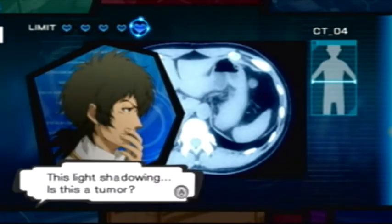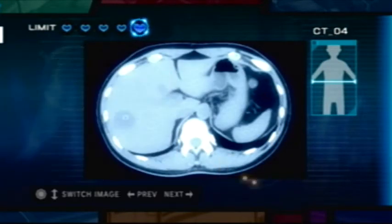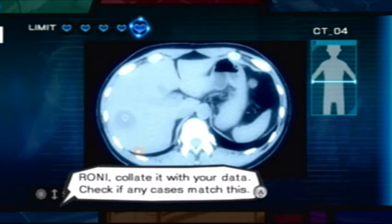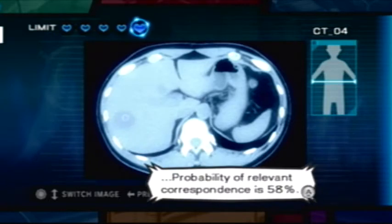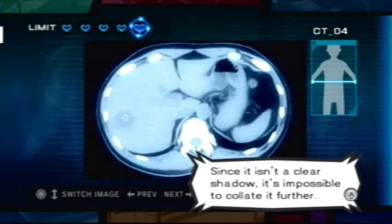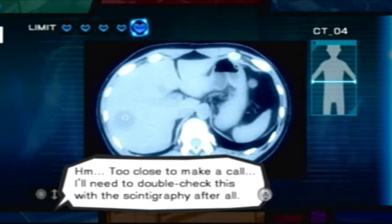This light's shadowing — is this a tumor? Roni, collate it with your data. Check if any cases match this. Understood, Doctor. Beginning collation. Probability of relevant correspondence is 58%. Since it isn't a clear shadow, it's impossible to collate it further. Too close to make a call. I'll need to double check this with the scintigraphy after all.